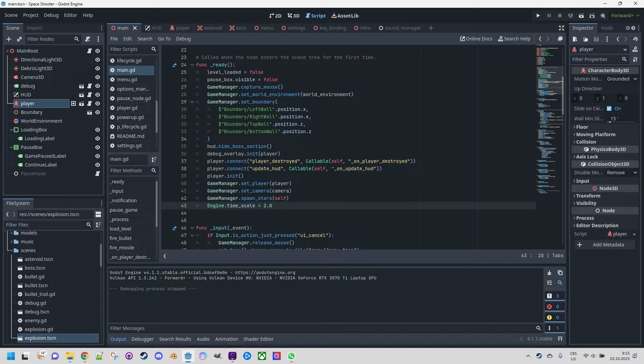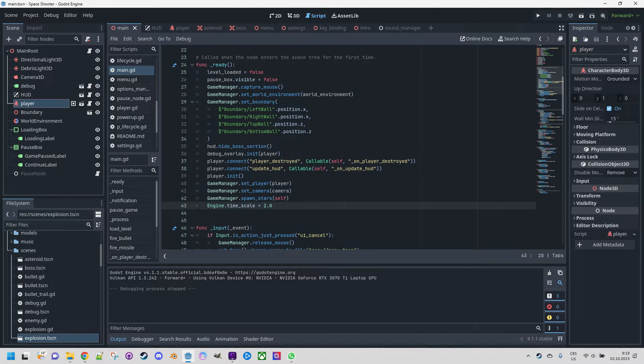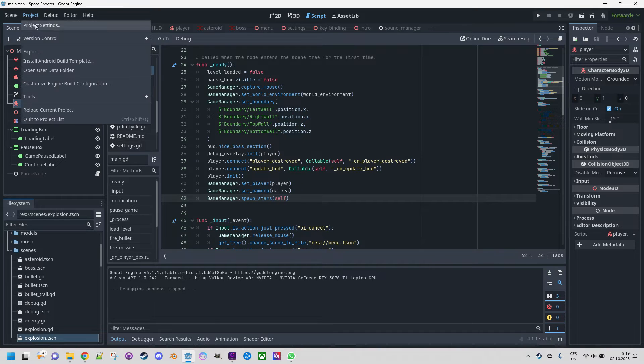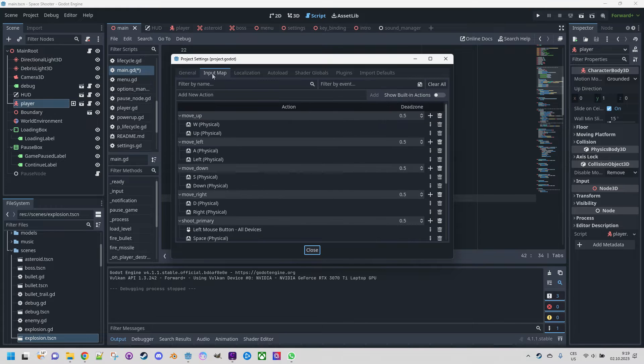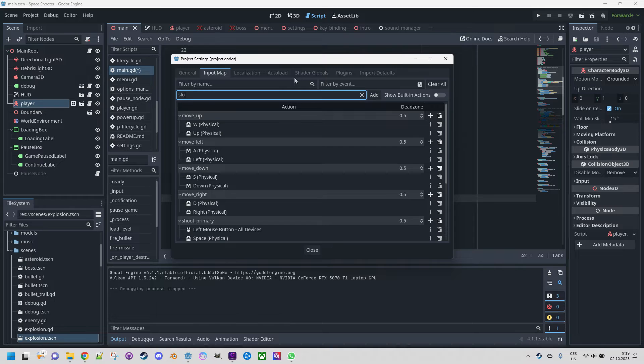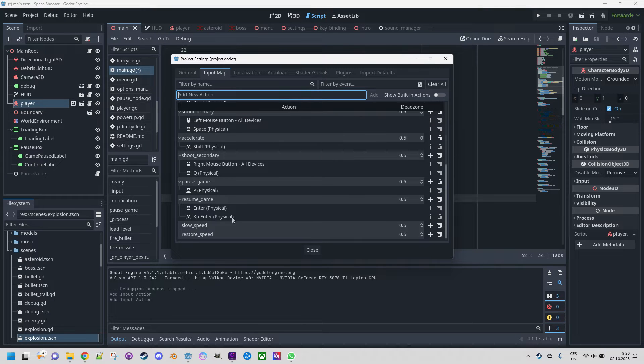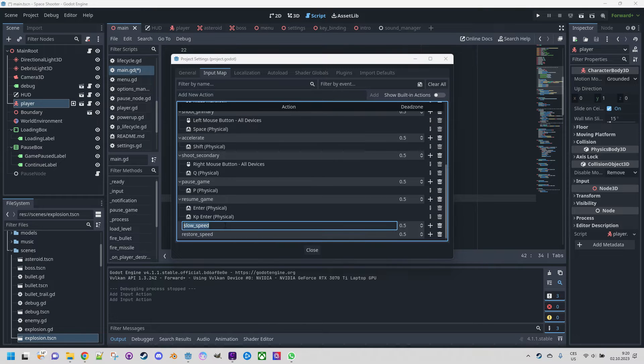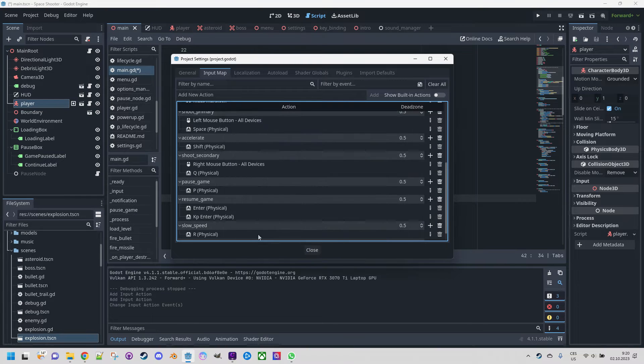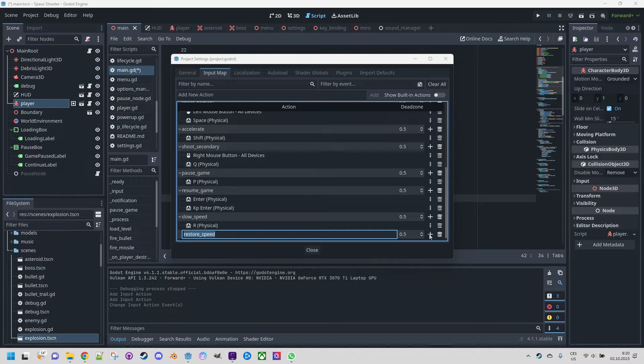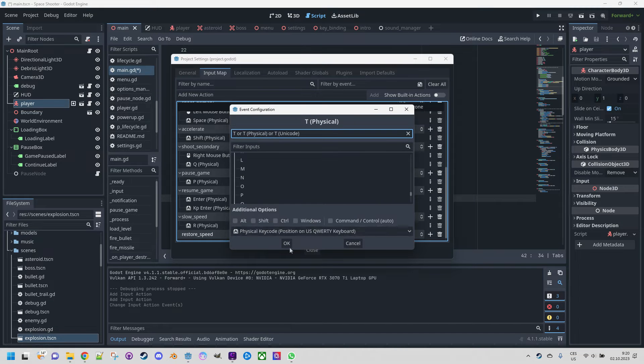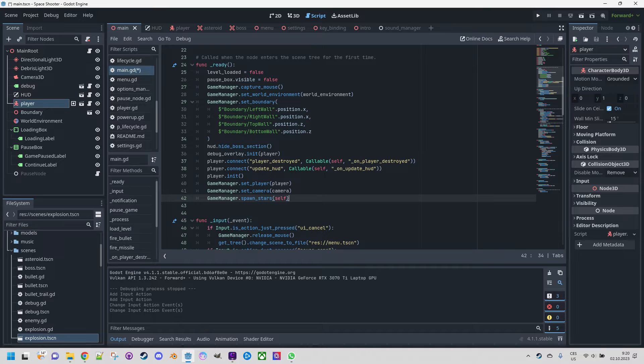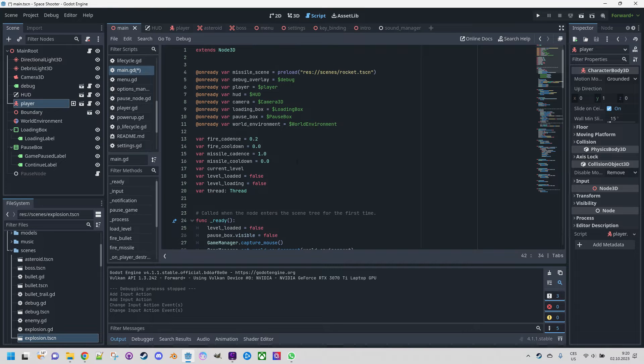I think a simple tween is very suitable for something like this. Okay, I'll start with deleting this line as we don't need it any longer and defining new entries in the input map. So the first one will be slow_speed, the second one restore_speed, and we'll bind them. First one would be R and the restore_speed will be T. Very well, this is prepared.